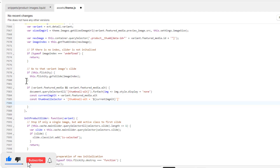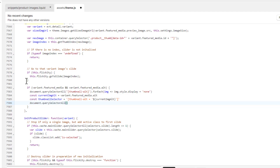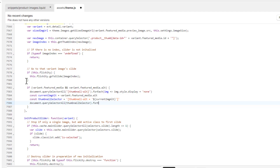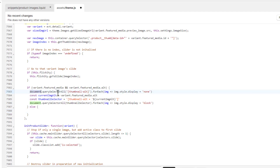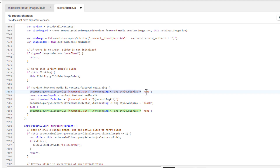Then use document.querySelectorAll with thumbnailSelector, and use forEach with an arrow function — for each img, set img.style.display to block. Then add an else condition. Inside the else, copy the same querySelectorAll forEach line, but here set display to block instead of none.